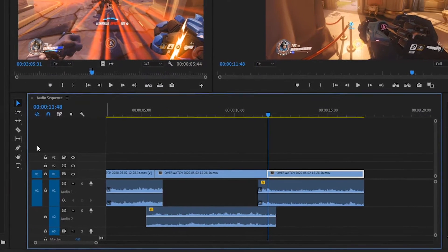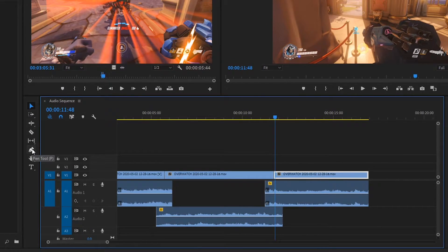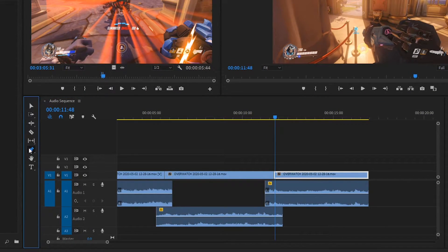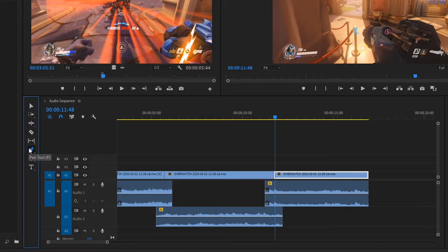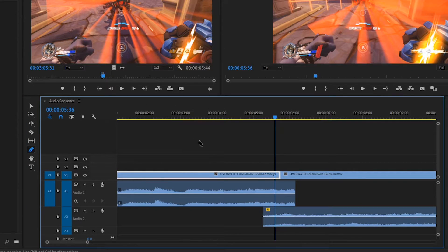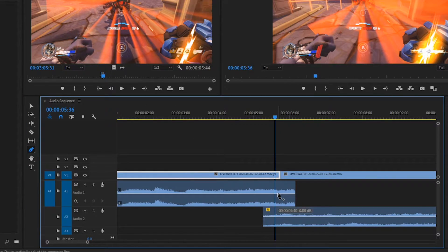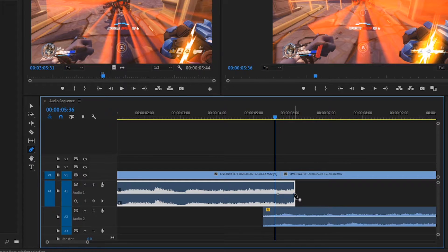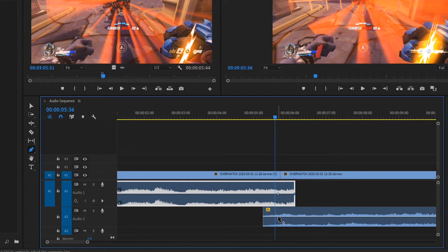I'm then going to come across to my tools over here and grab the pen tool or P on the keyboard. This tool will let us place key points on these audio handles, allowing us to take control of the volume of the clip.